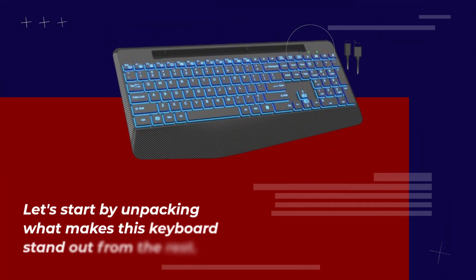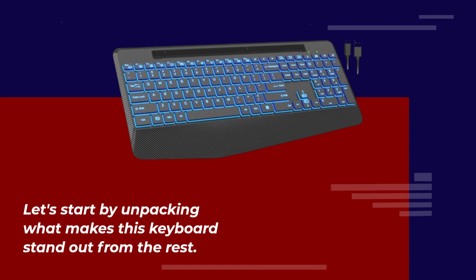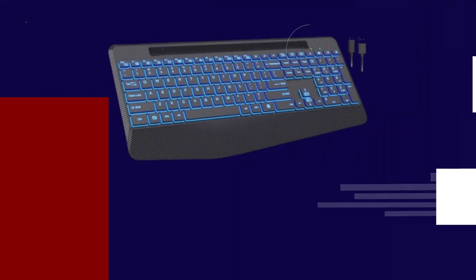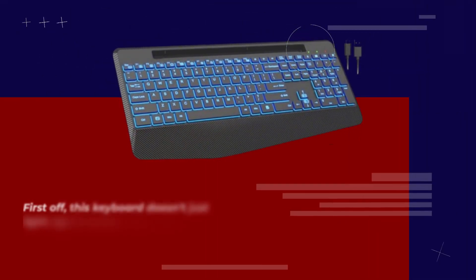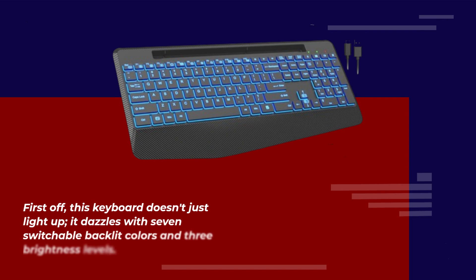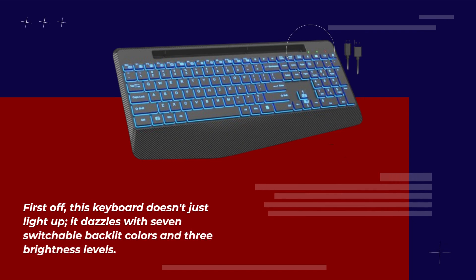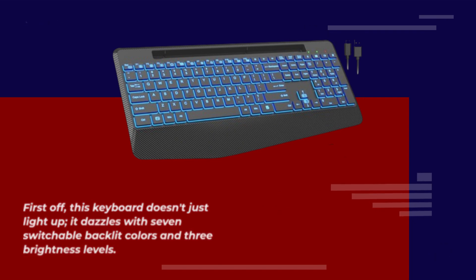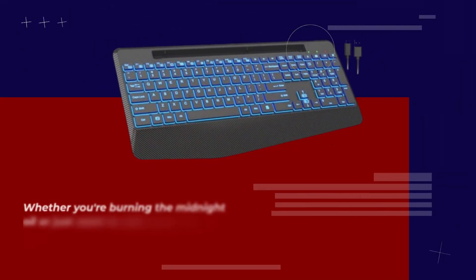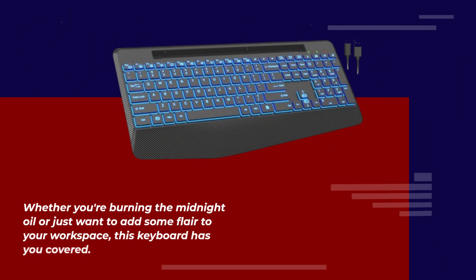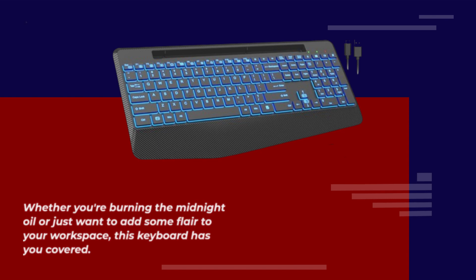Let's start by unpacking what makes this keyboard stand out from the rest. First off, this keyboard doesn't just light up. It dazzles with 7 switchable backlit colors and 3 brightness levels. Whether you're burning the midnight oil or just want to add some flair to your workspace, this keyboard has you covered.